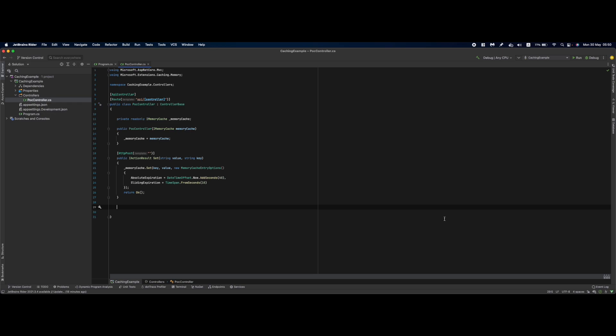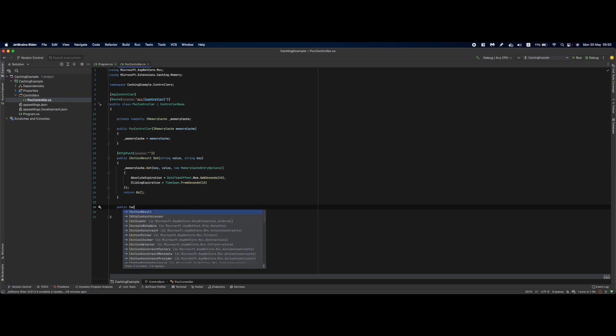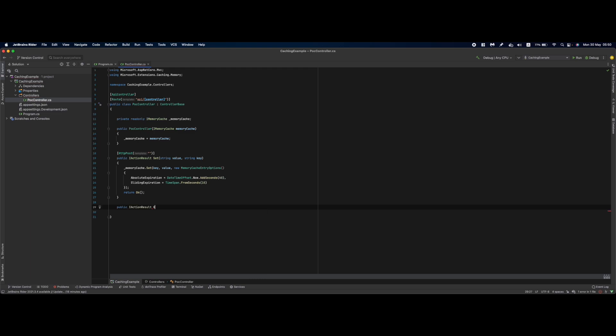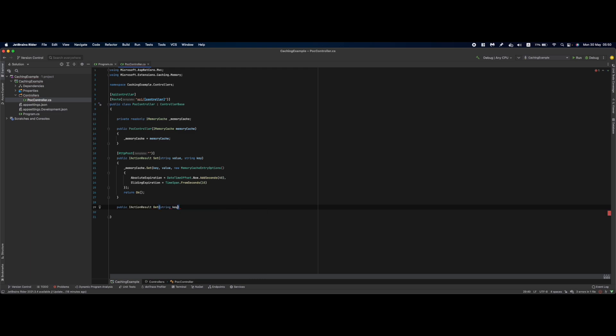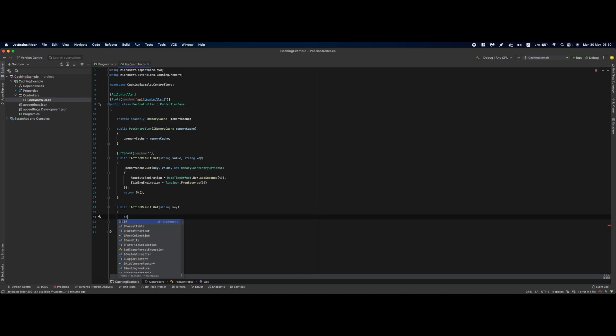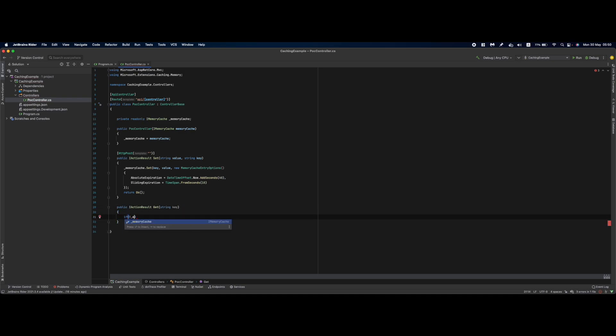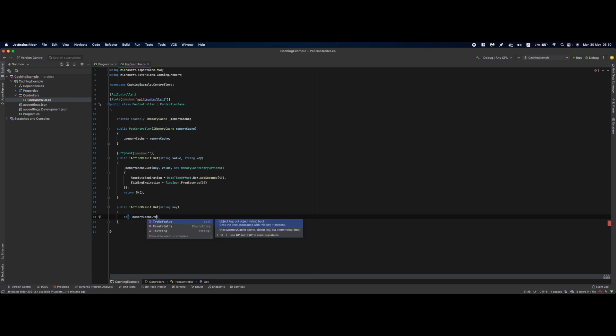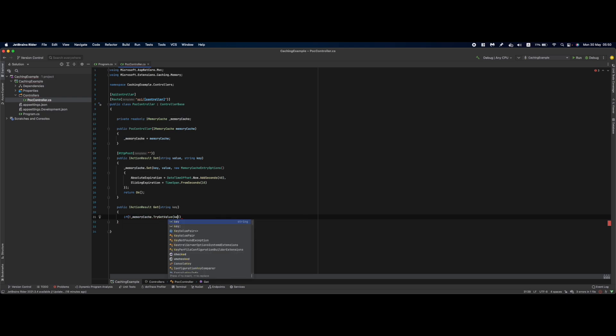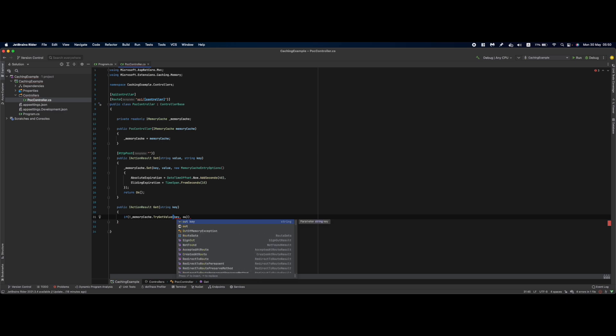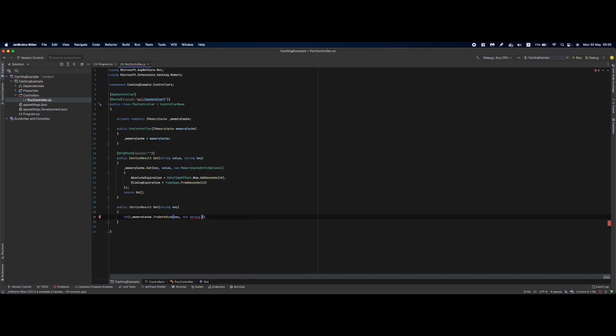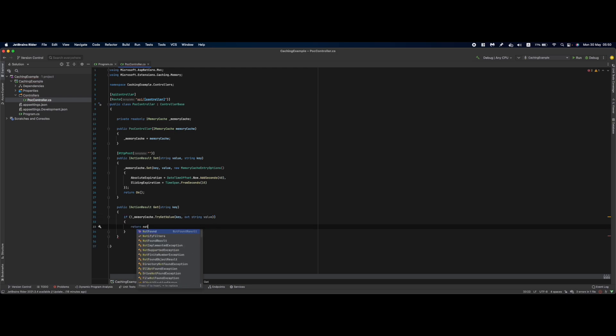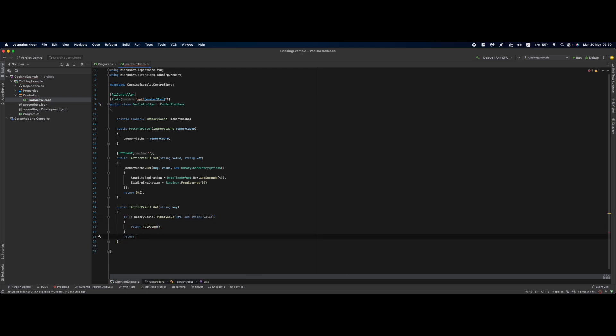To retrieve the data we'll need another action result with a Get method which accepts a string key. If memoryCache.TryGetValue(key, out string value), return OK(value); otherwise return NotFound.